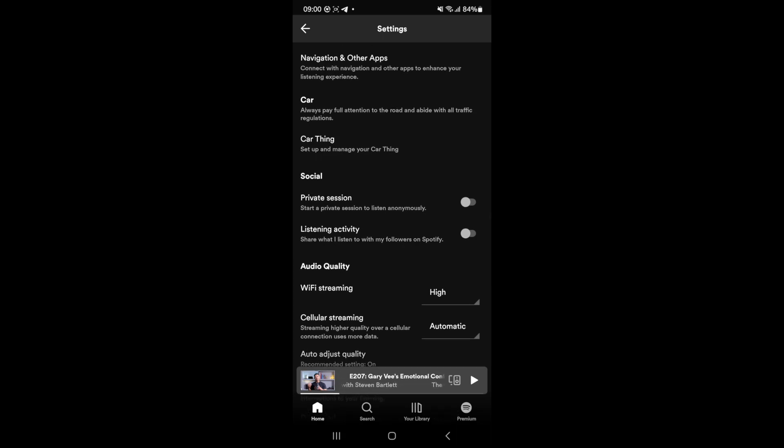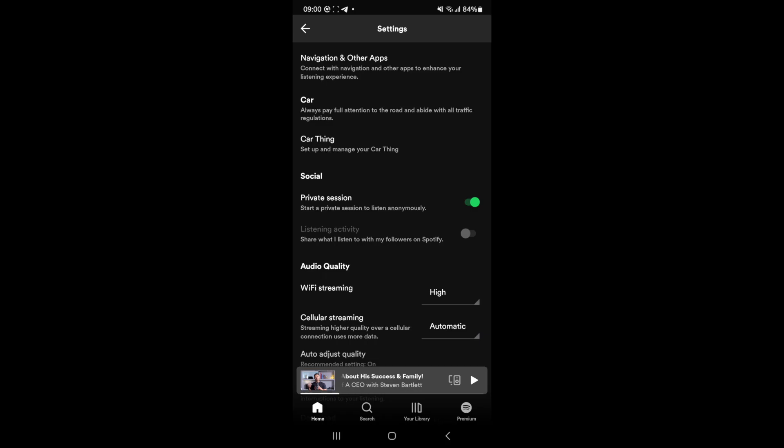So if you enable private session what that will do is it will stop all of your played songs being tracked by Spotify. But if you want to delete the ones that you have recently played, what you can do is you can head on back to your settings.